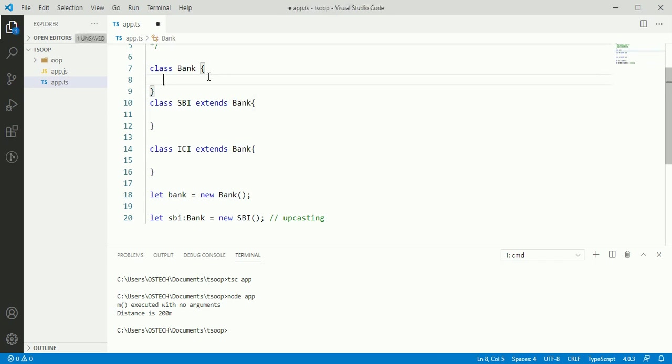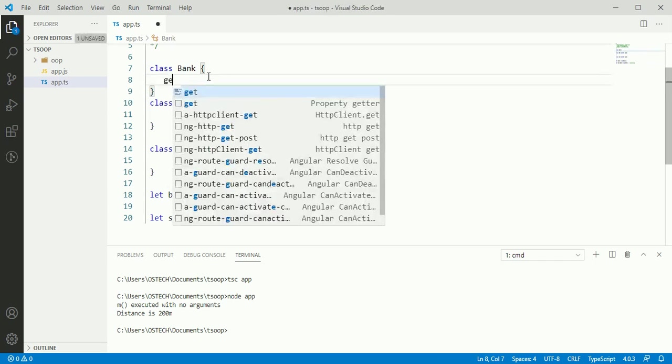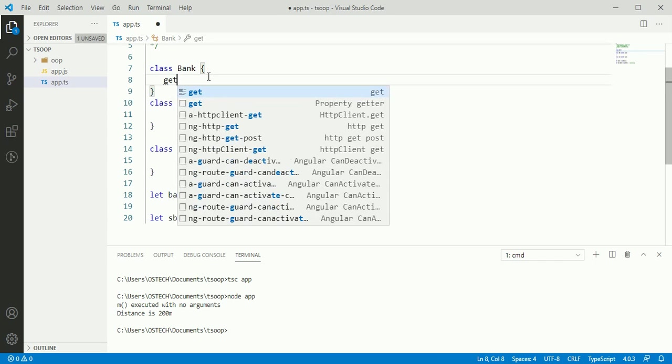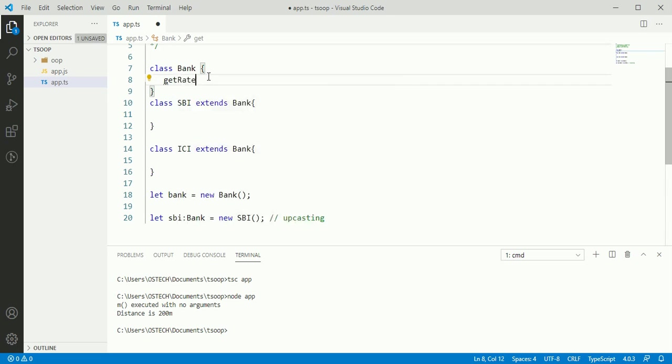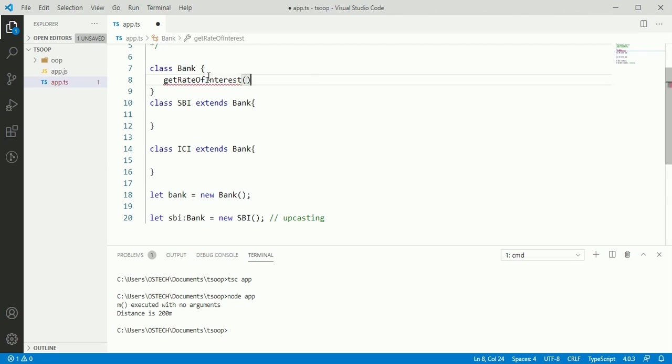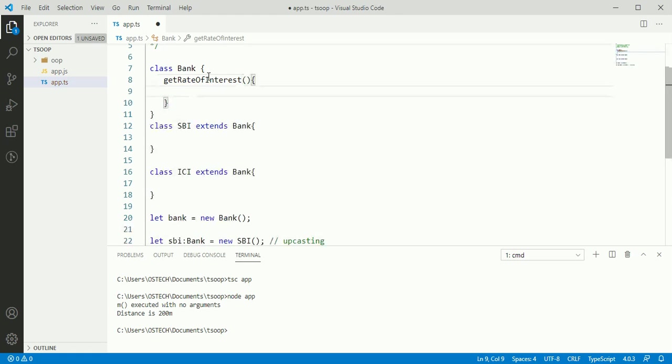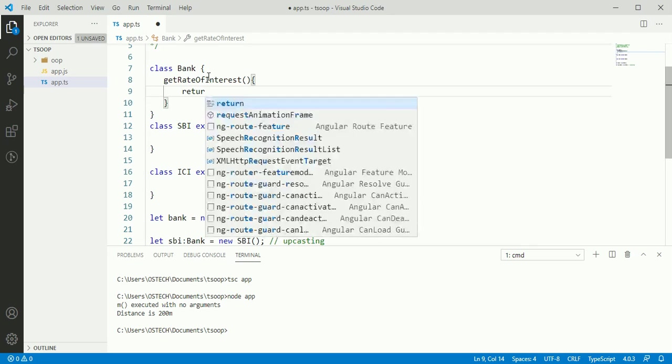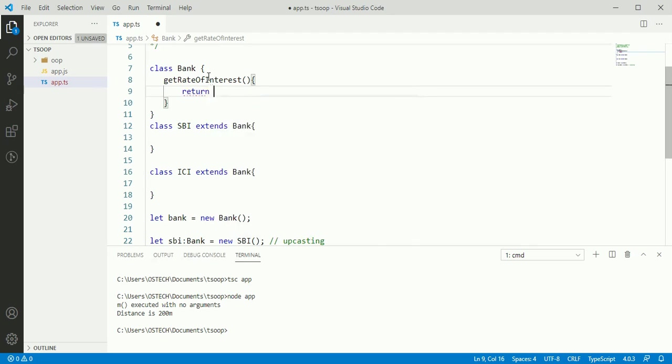Add a method in bank class. A method get rate of interest and return a value.